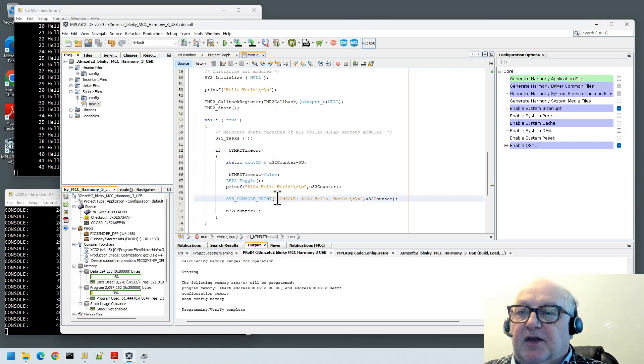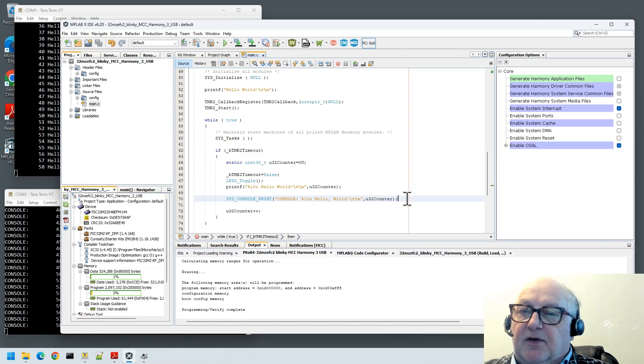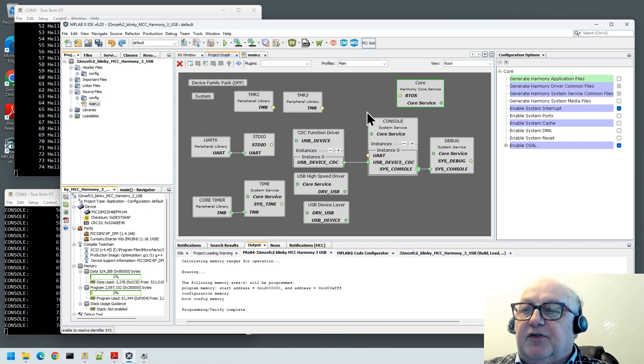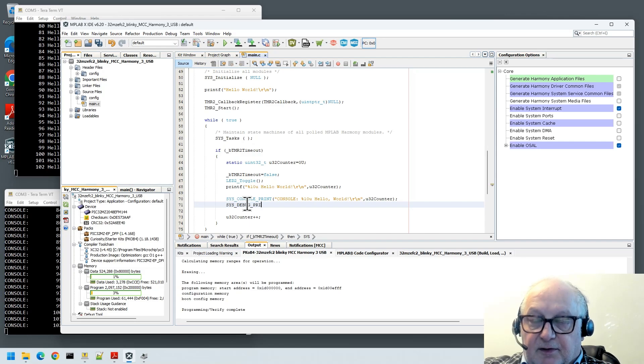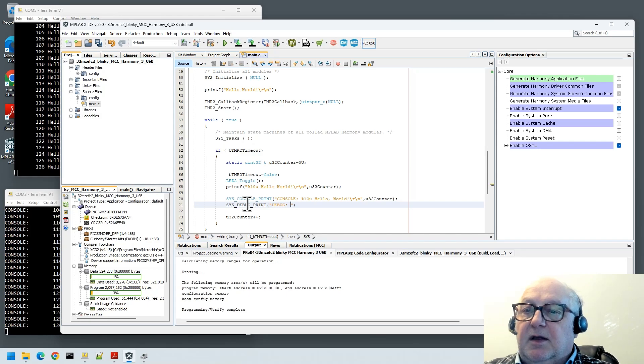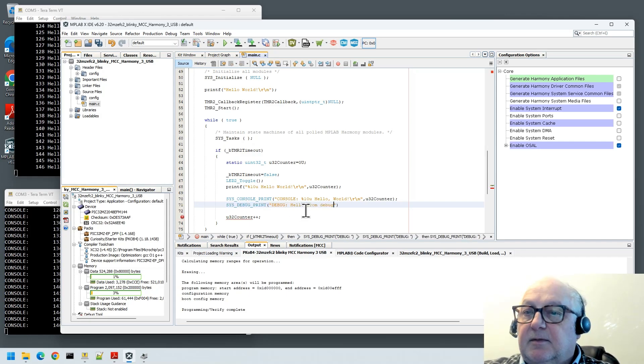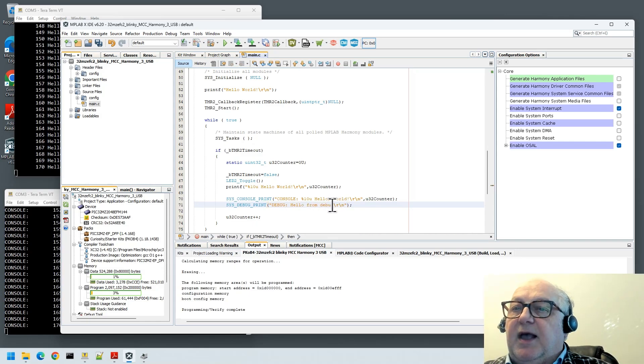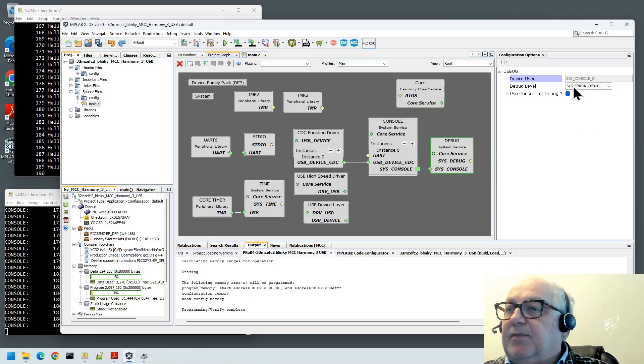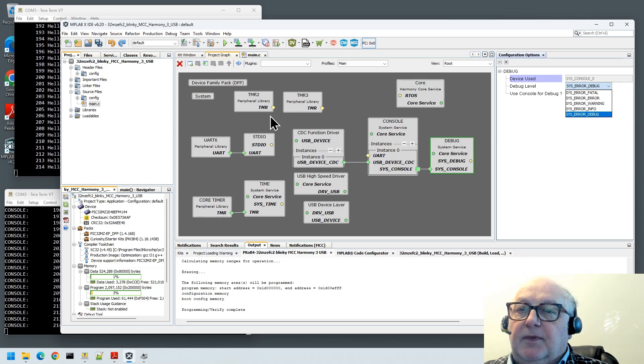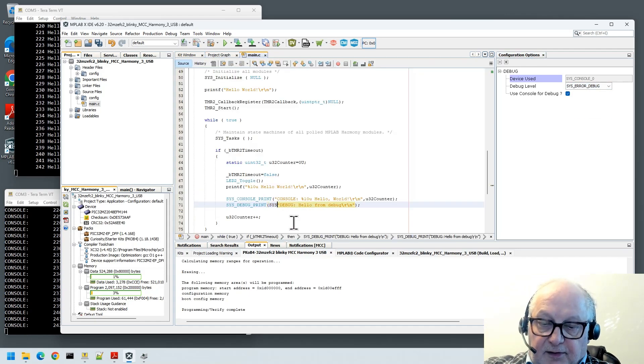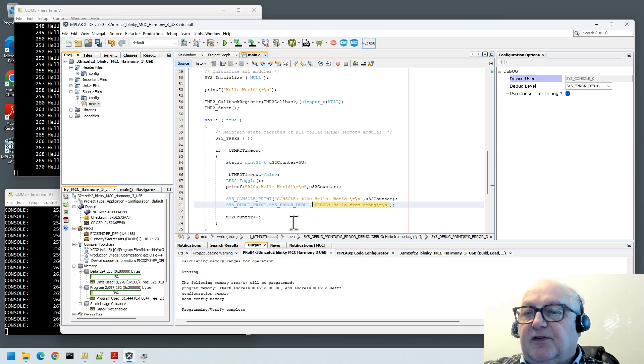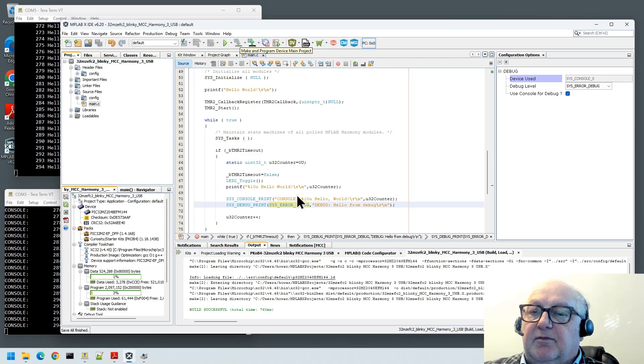Next bit I'm going to show you is the debug functionality. You'll remember that in the project graph we've got this debug thing here, so I can do sys_debug_print. Let's say hello from debug, have it nice and simple there. In debug we have a debug level, so that's sys_error_debug. If we go back to our main, sys_error_debug, the first parameter is a debug level that you want this error going to.